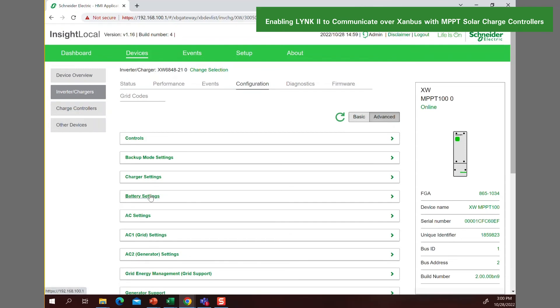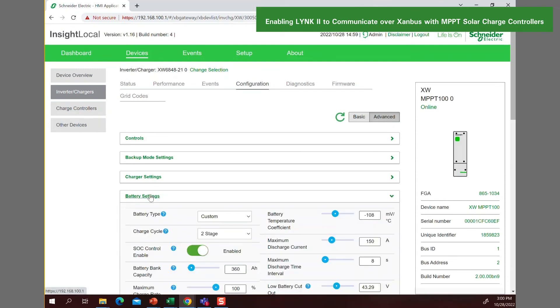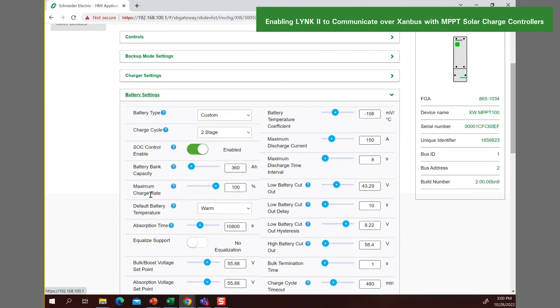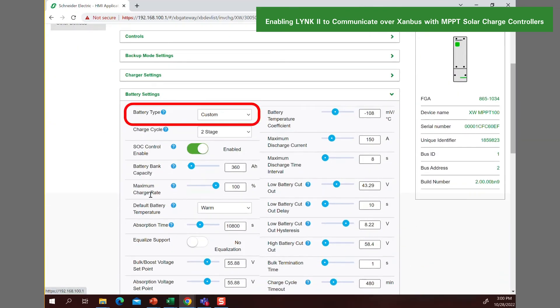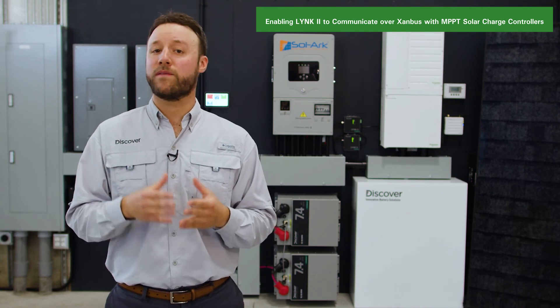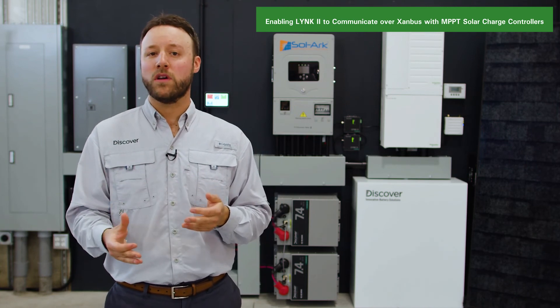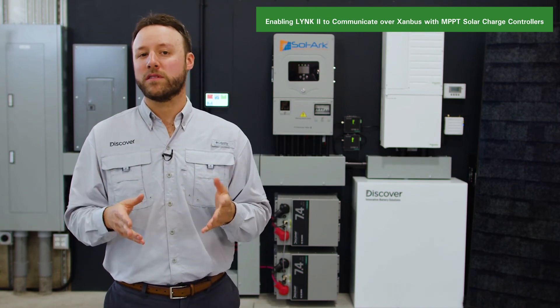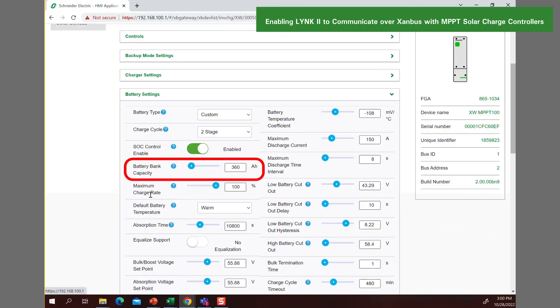First, set up the MPPT battery settings. Set battery type to custom. Other values will conflict with the battery type value used by the inverter charger. Set the nominal battery voltage to 48 volts or the MPPT will fault. Set the battery capacity to the same battery capacity value used by the inverter charger.